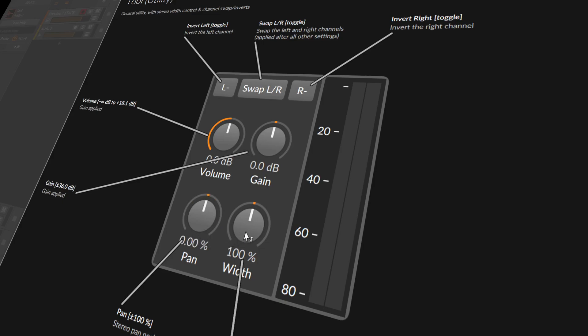Then we have the width knob, which basically changes the side and mid signal. If you pull this down, you decrease the loudness of the side channels. The side channel is the difference between the left and the right channel.